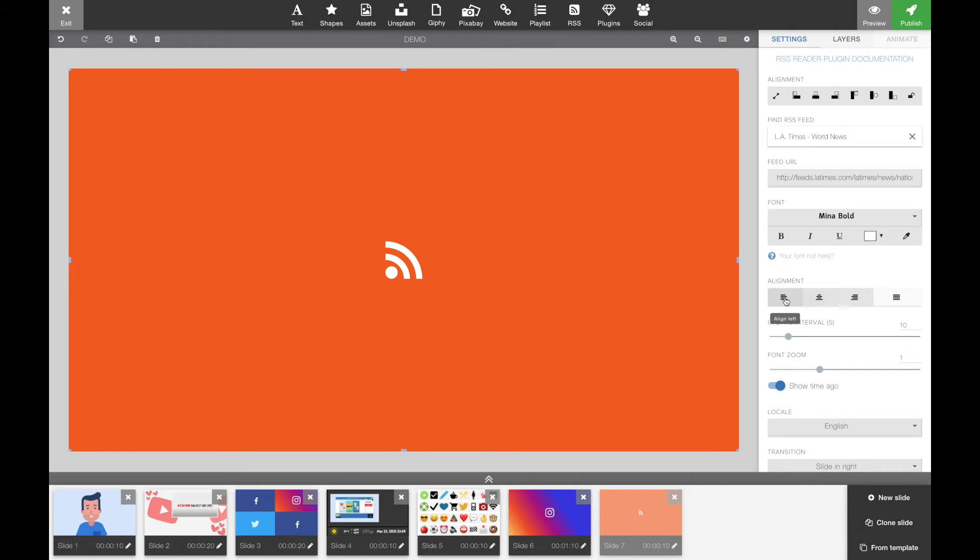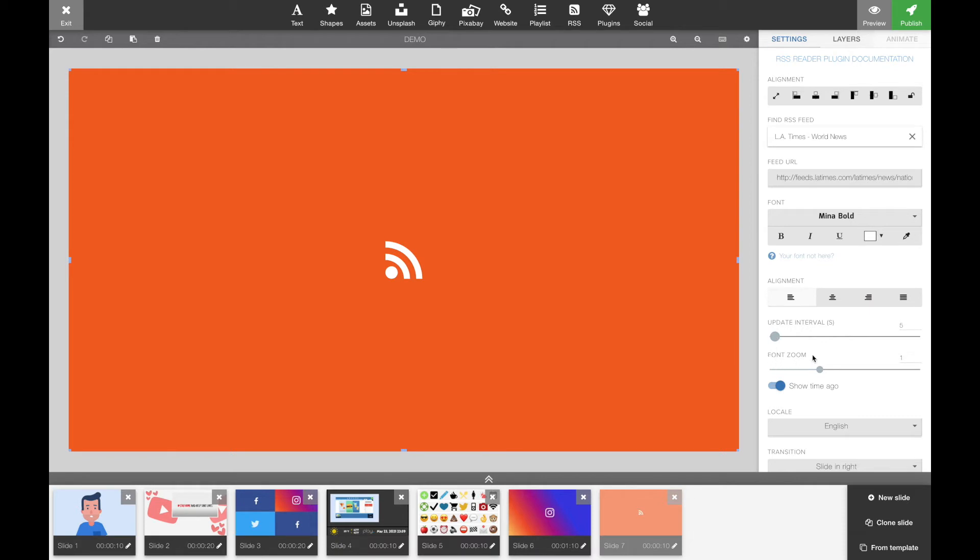The next one, updating interval, is for how many seconds between each slide that represents one feed. So if we set that for example at five seconds, you'll see a new feed every five seconds.